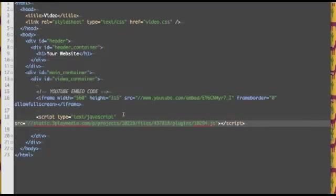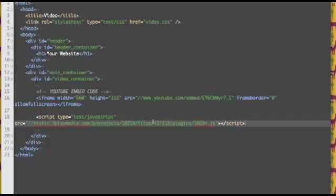So we're nearly done. If I was to return to my site now and refresh and everything, you'd actually see the plugin below the video. However, it wouldn't be hooked up with the video. It wouldn't actually be working. So in order to make the plugin work, I'm going to have to make a few modifications to the code.